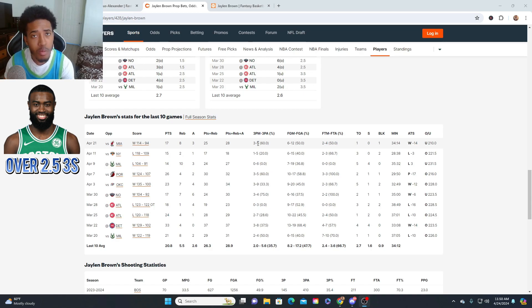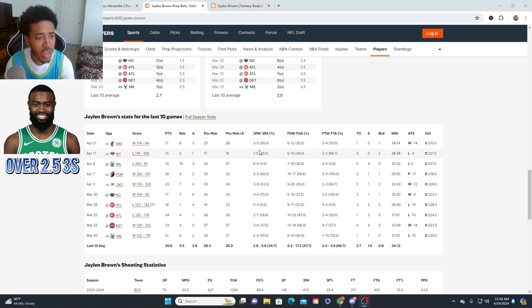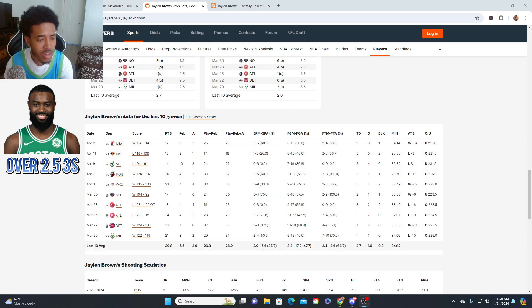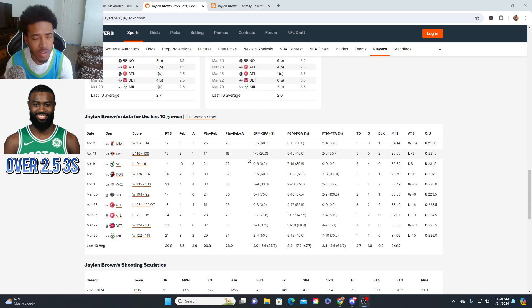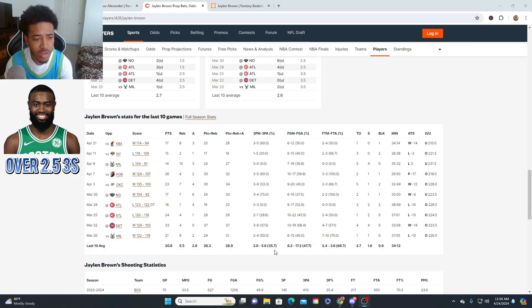If you don't want to bet him at the two and a half, betting him to hit two threes, he should be guaranteed to hit two threes. He averages two threes per game pretty much. Right now in the playoffs, he's shooting 60% from the field. In the last 10, he's shooting 35.7% from the three.